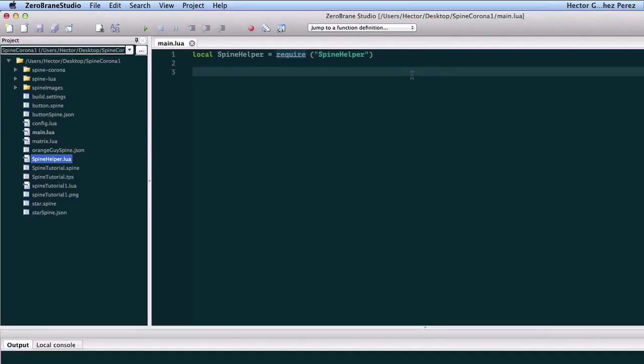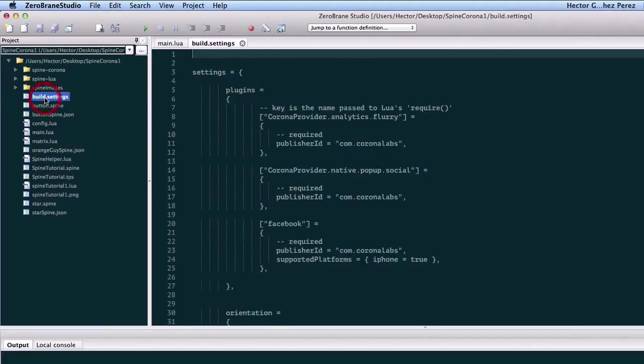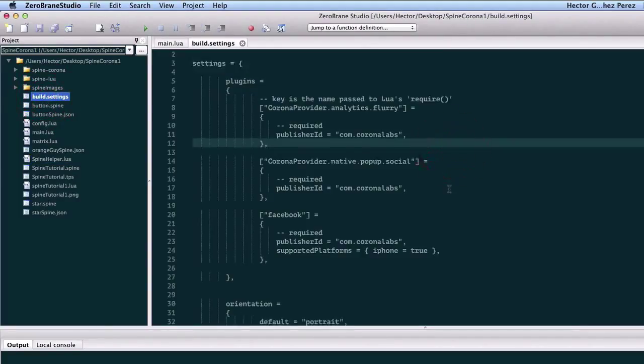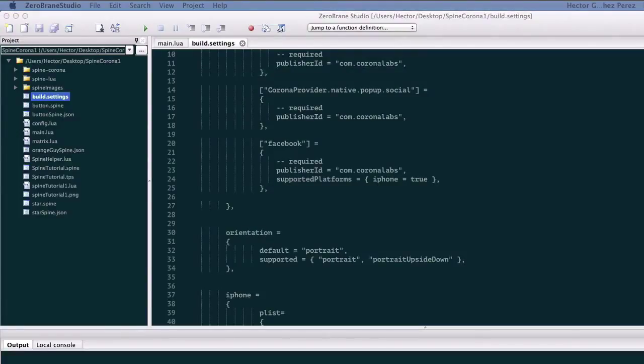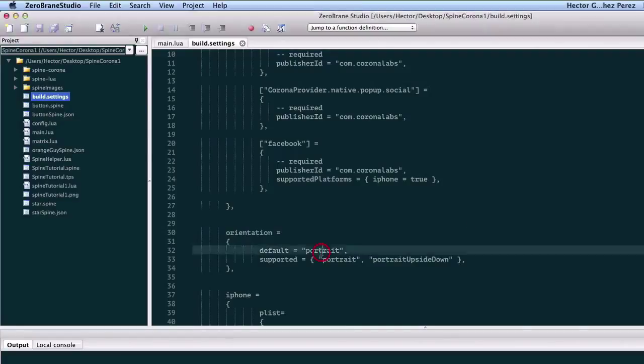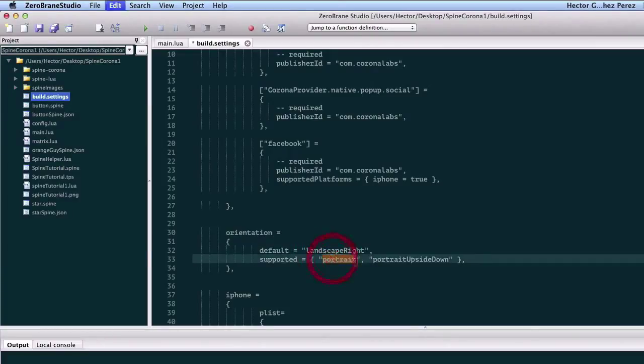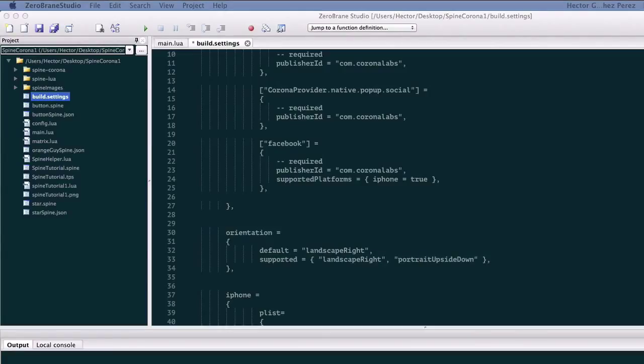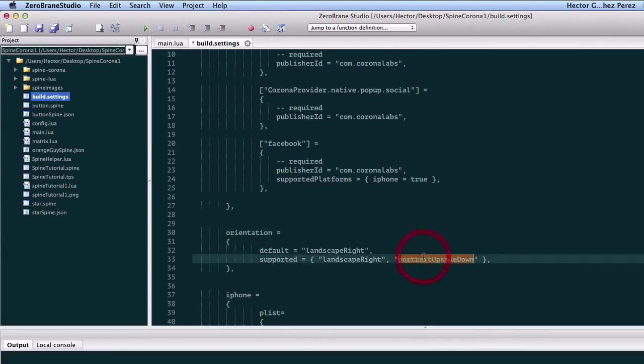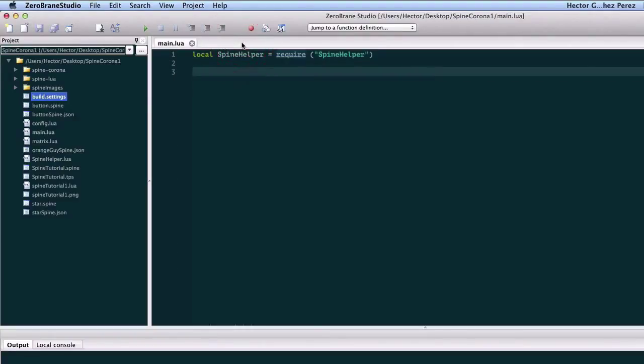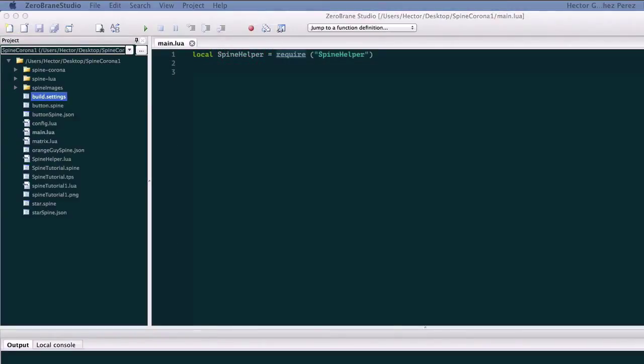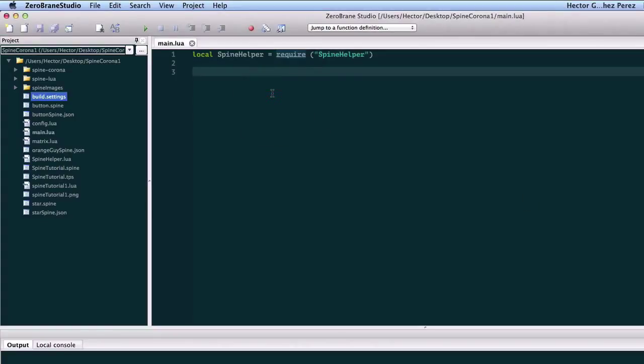Then I'm going to start by working on a background, but before doing that, here on the build.settings file I need to change the orientation. The reason is because if you remember from the Spine project, it is designed to be used in a landscape orientation mode. So I'm going to replace portrait by landscape. That should be it for the build.settings file.